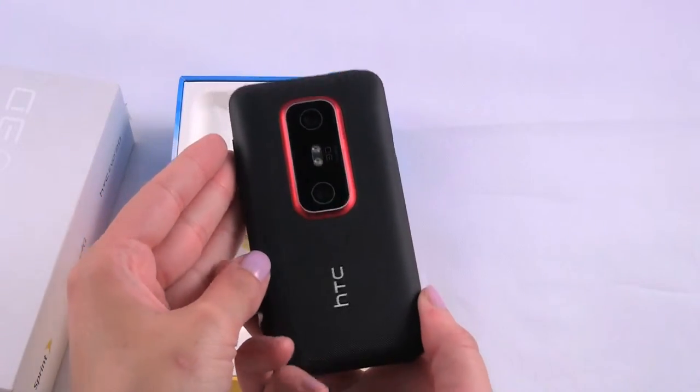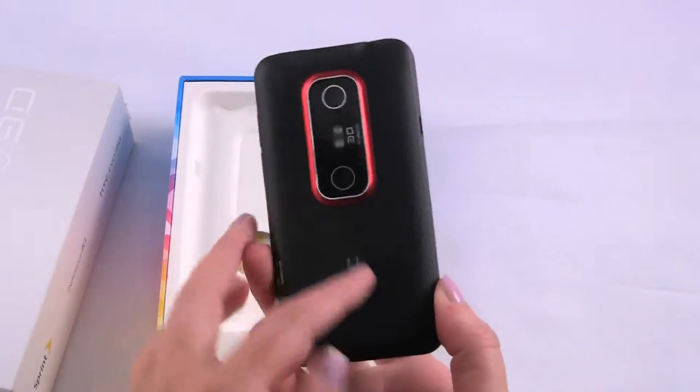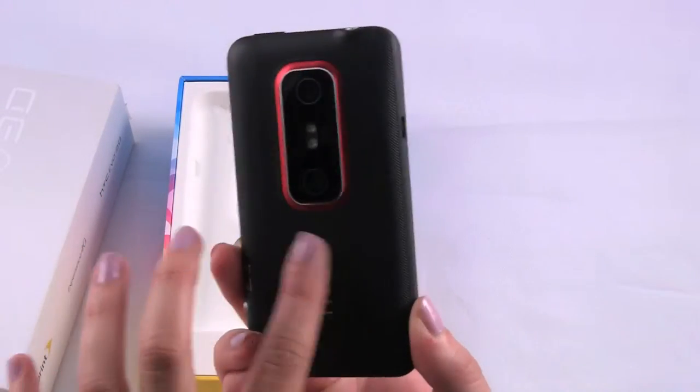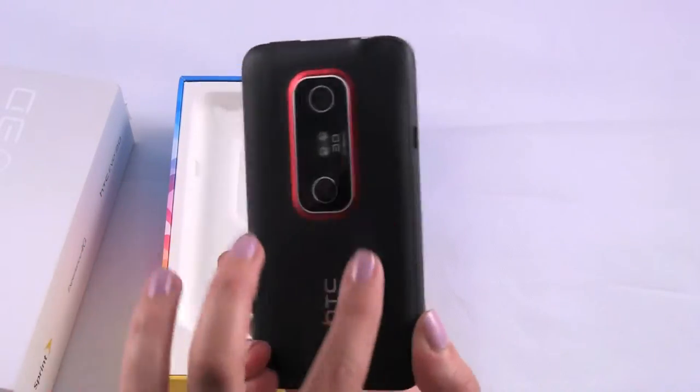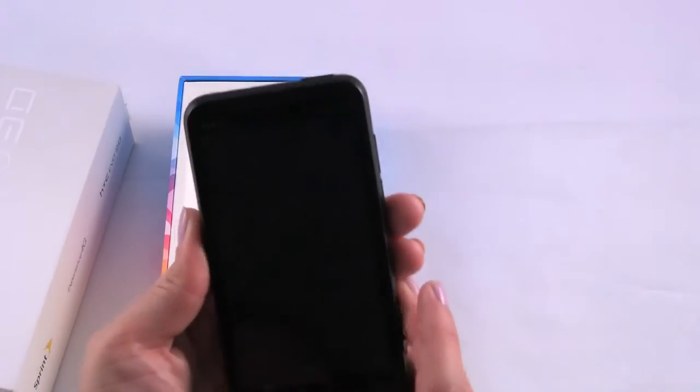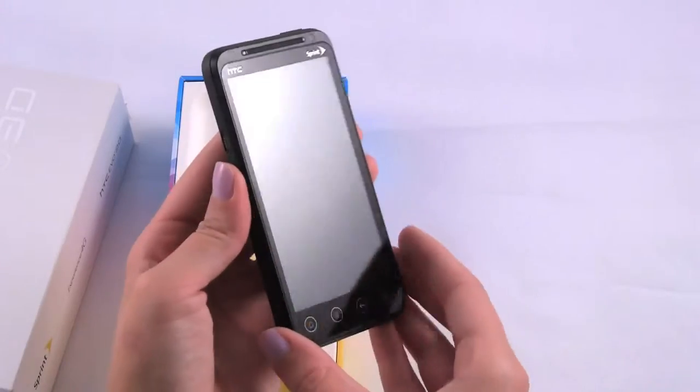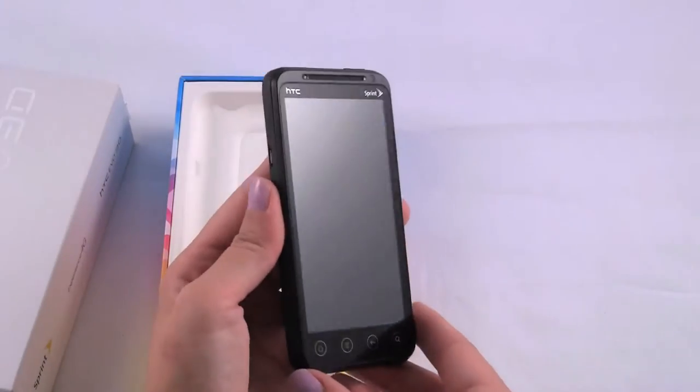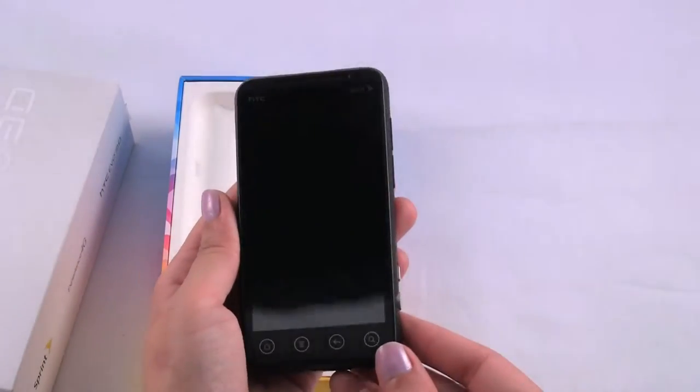You can see the back here has the dual cameras. There's this nice groove texture on the back cover and the large 4.3 inch screen on the front there.